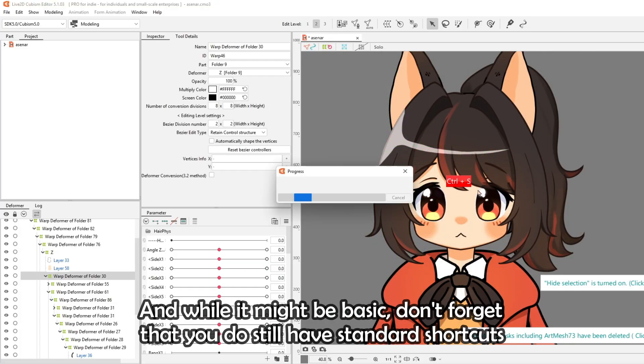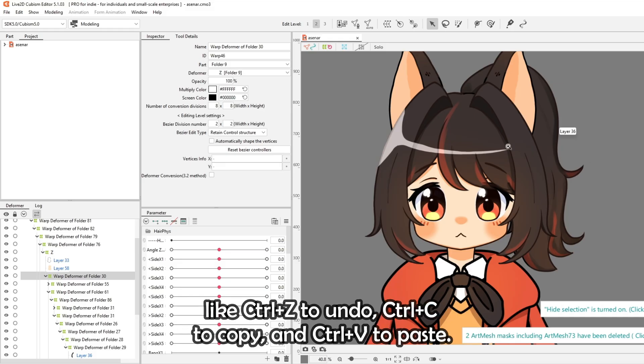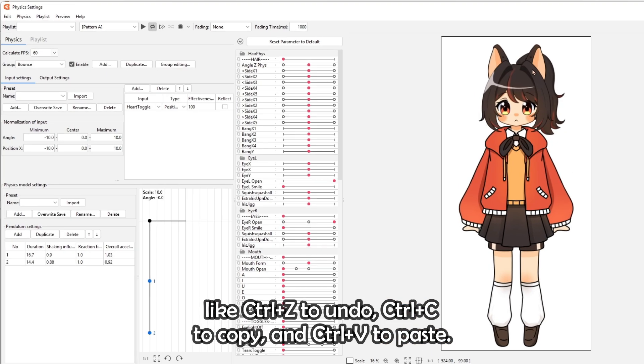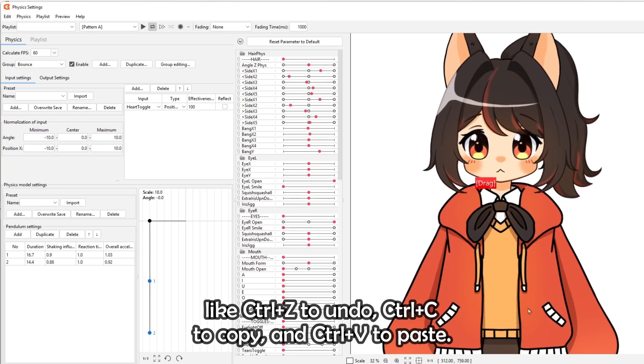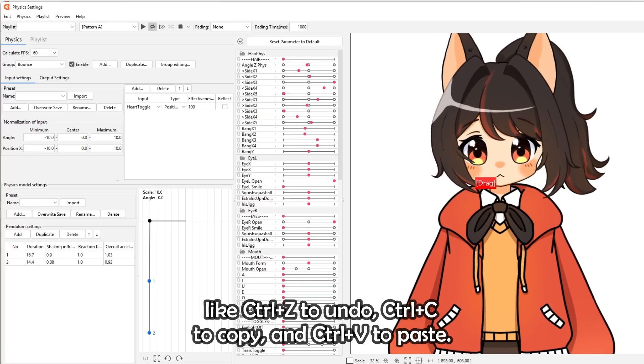And while it might be basic, don't forget that you do still have standard shortcuts like Ctrl+Z to undo, Ctrl+C to copy, and Ctrl+V to paste.